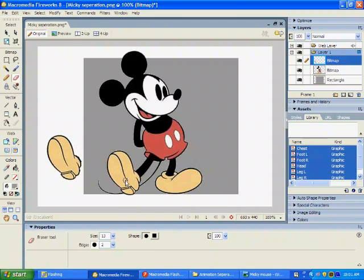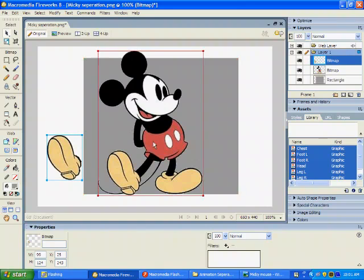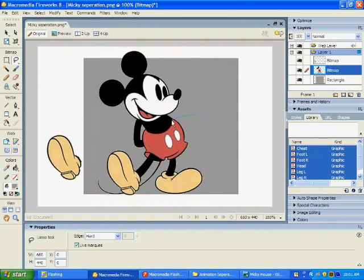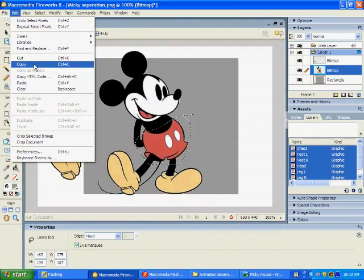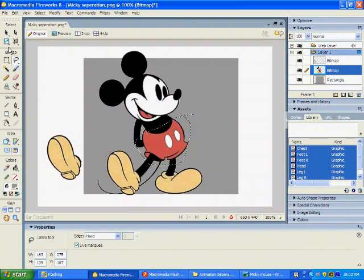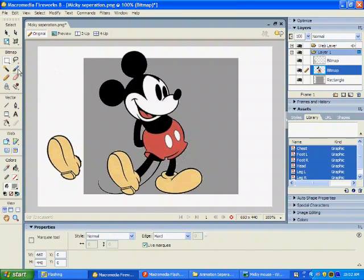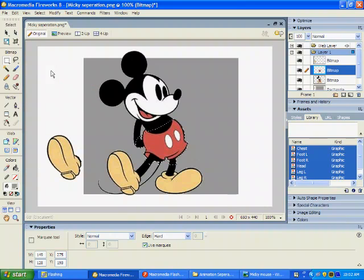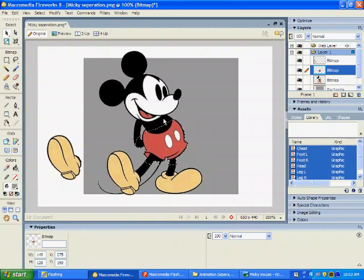Again, you're going to use the lasso selection tool to take just what you need, copy your selection, paste your selection. You're going to want to move it out of the way so you don't catch any of your original image in there. And now, you erase what you're not going to need.